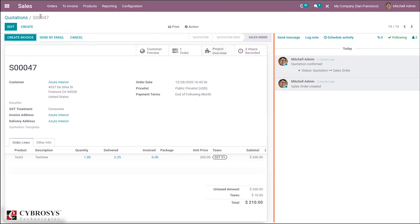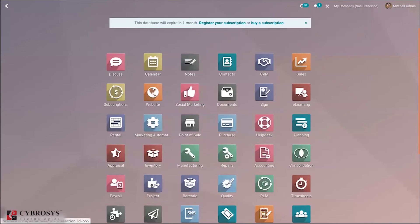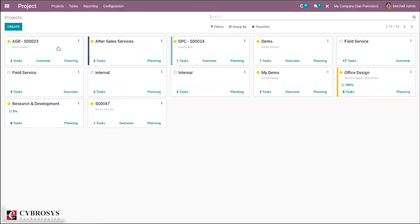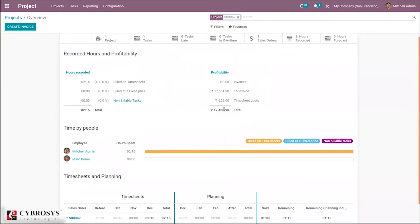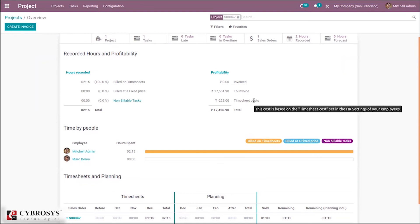Let's go to the project module. The project was created from a sale order, with one task visible. Click on overview and you can see recorded hours, billed on timesheet, hours spent, percentage rate, and the amount to invoice. The total profitability is calculated by adding invoiced plus to-invoice amounts, then subtracting timesheet cost. The timesheet cost is calculated based on time spent by the employee on the task, and the cost per hour for each employee can be set in HR settings from the employee module.